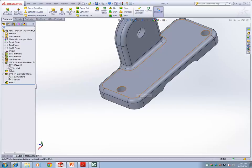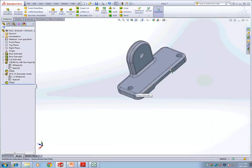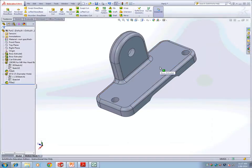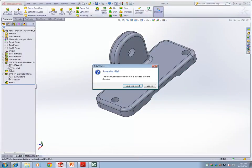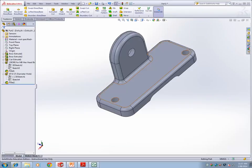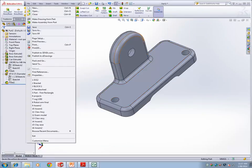Later you can use this part to make a drawing. Go to File, Make Drawing from Part. It will first ask you to save the part — save it.